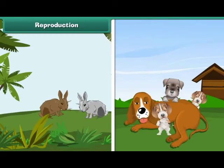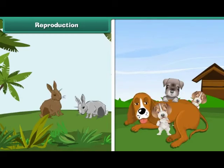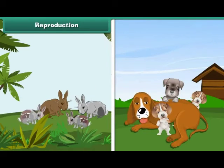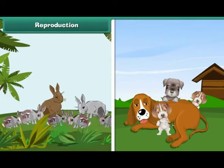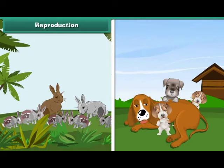All living things can produce young ones. This is called reproduction. Living things increase their number by reproduction.